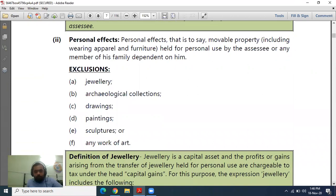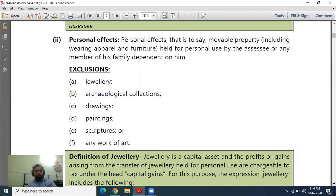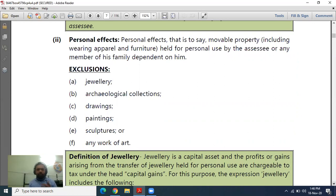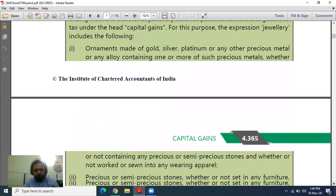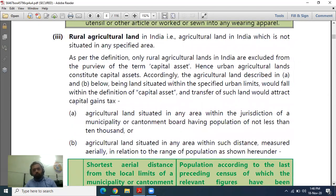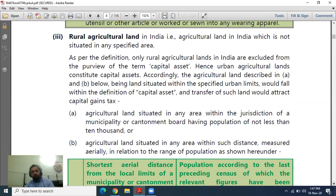However, certain items are excluded from the personal effects exception and ARE treated as capital assets: jewelry, archaeological collections, drawings, paintings, sculptures, and works of art. The income tax department knows that when you sell jewelry or antique items, there is likely a capital gain, so these are taxable. Additionally, rural agricultural land is exempted — it is not treated as a capital asset, so if you transfer rural agricultural land, capital gain is not calculated on it.